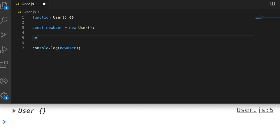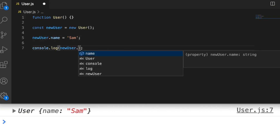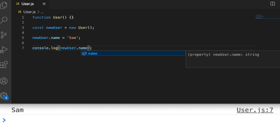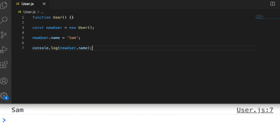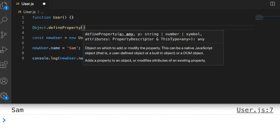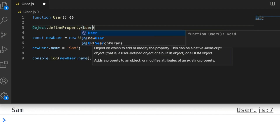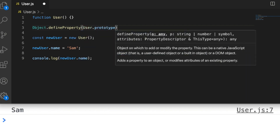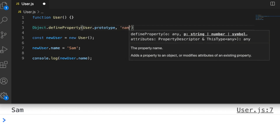We can set up new properties on our newUser object, such as newUser.name = 'Sam', and that property is available and accessible. To set up setters and getters on the user object without ES6, we use the Object.defineProperty function. This takes a couple of parameters: first, the object we want to set up the new property on — we set this up on the User prototype so any new objects created from the User constructor function inherit it — and then we give it the property name we're creating, in this case 'name'.